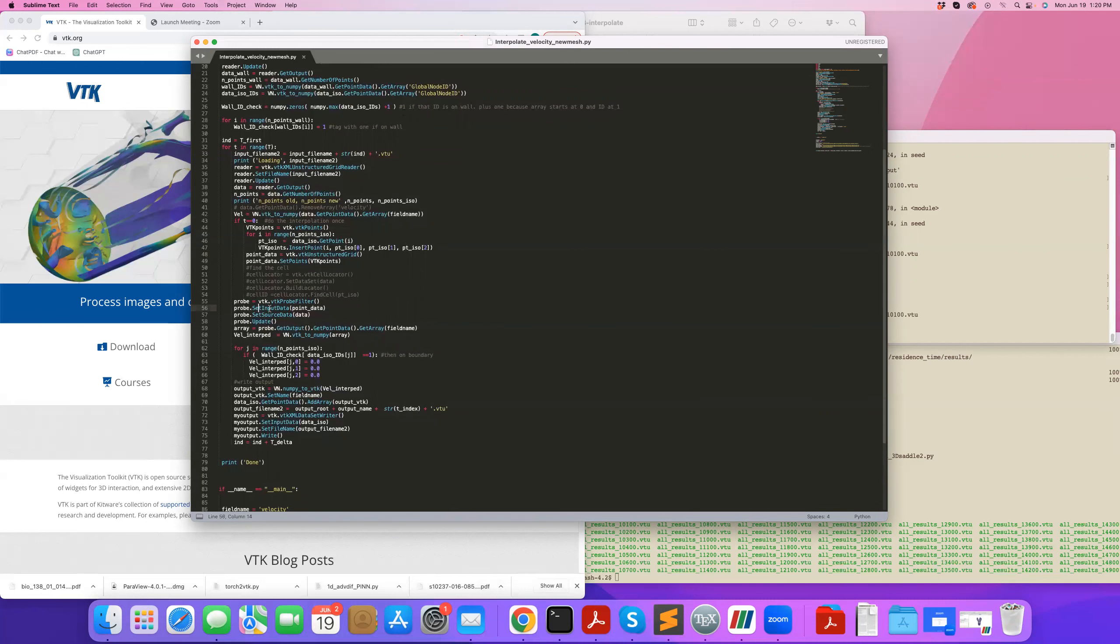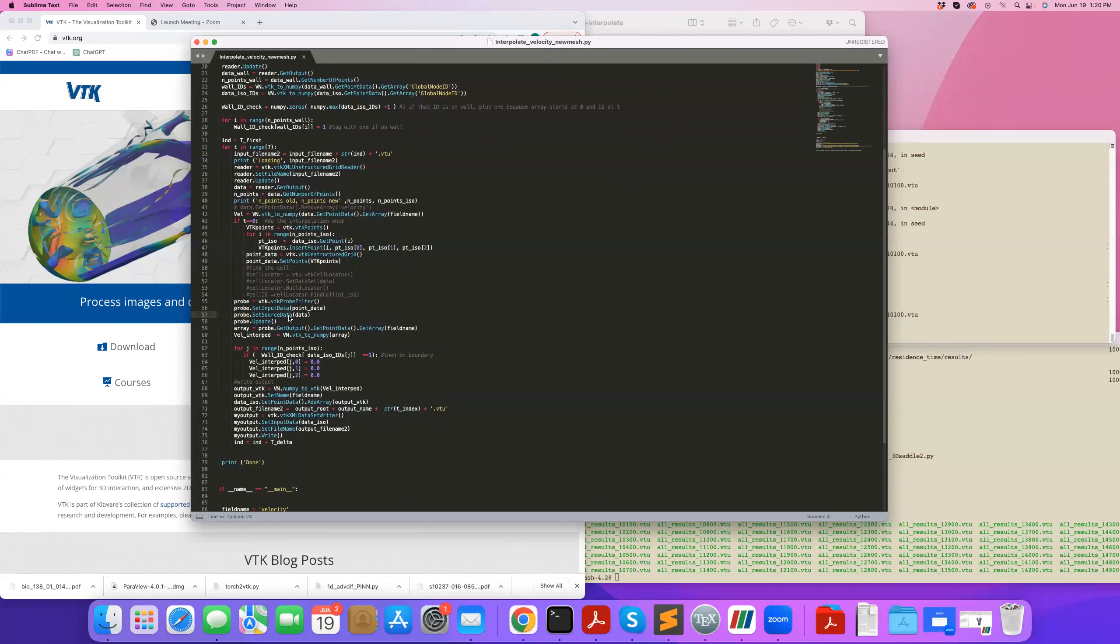So then what I do is I use the probe filter. I set the input data, so these are the point data, these are the points that I'd like to probe my data. So these are the series of coordinates that I'd like to know what is the value for velocity at these new coordinate points. So I set them here, and I also set source data, so source data is the original dataset that I'd like to probe the data from.